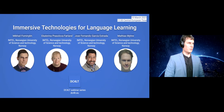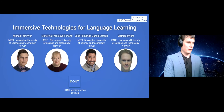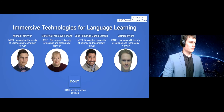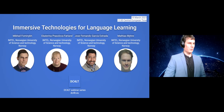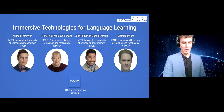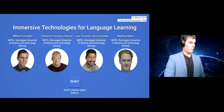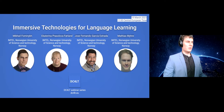Welcome, everyone, to the Immersive Technologies for Language Learning webinar, as part of the DC4TE webinar series. If you are not following the entire webinar series, you can go to dc4te.eu/webinars to look for other webinars that we are organizing this week and all next week. This webinar is organized by four people.